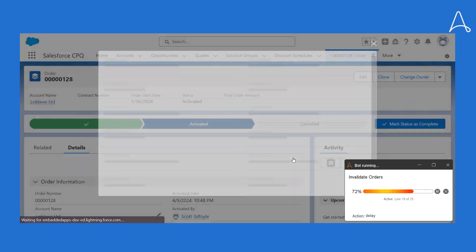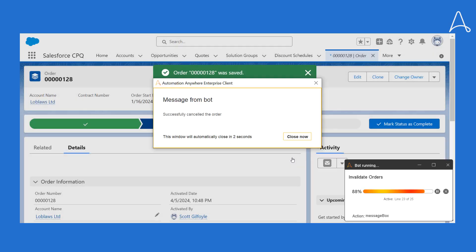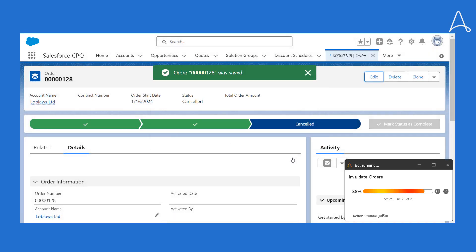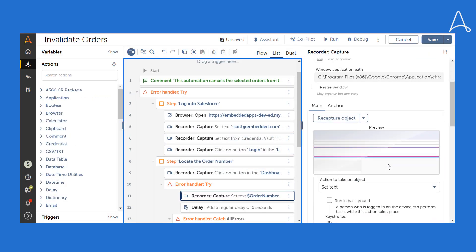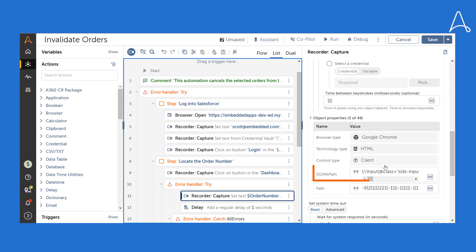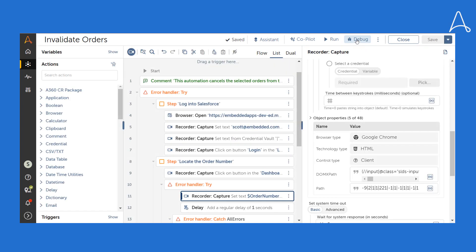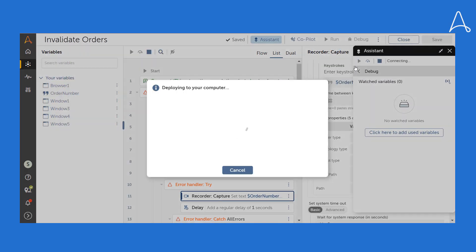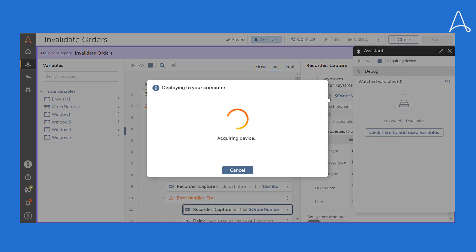Automation then resumes and successfully cancels the sales order. Let's come back to the automation. As you can see, the new Gen AI-recommended path is updated here. This is how Generative Recorder empowers developers by automatically updating the automation to adapt to the changes in business applications.